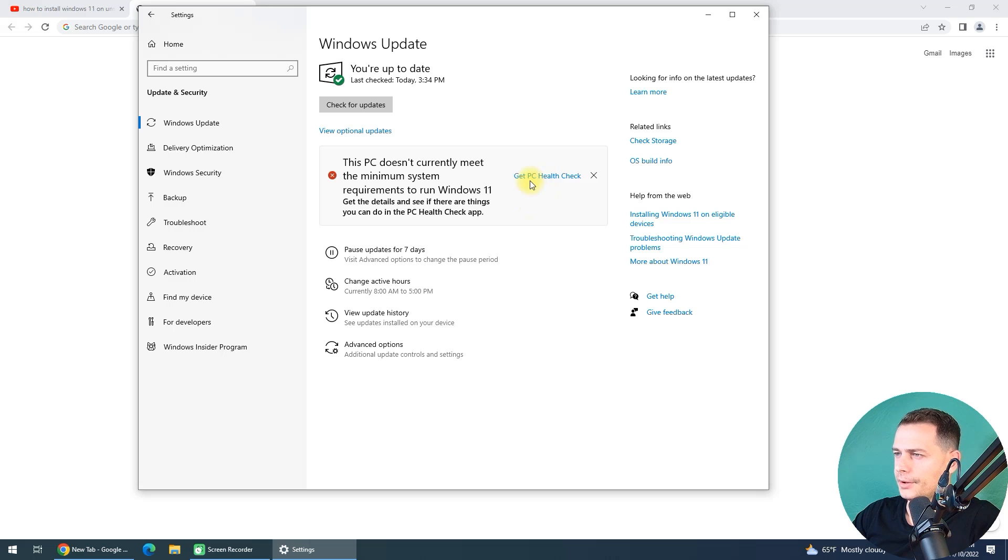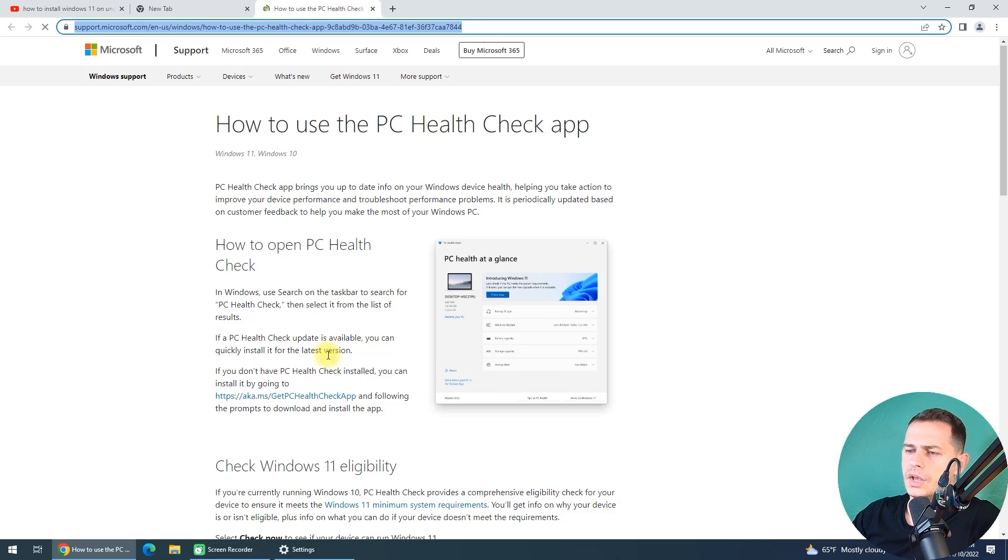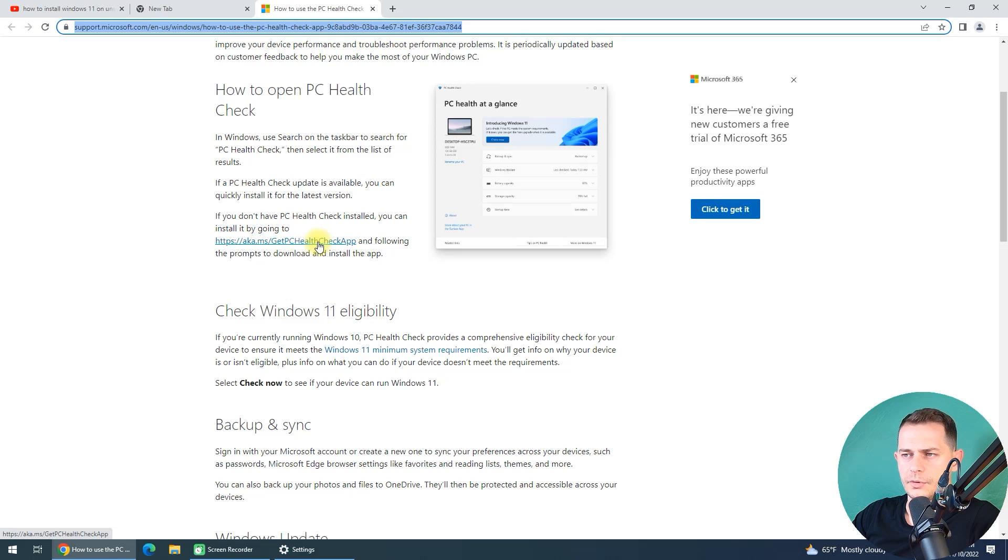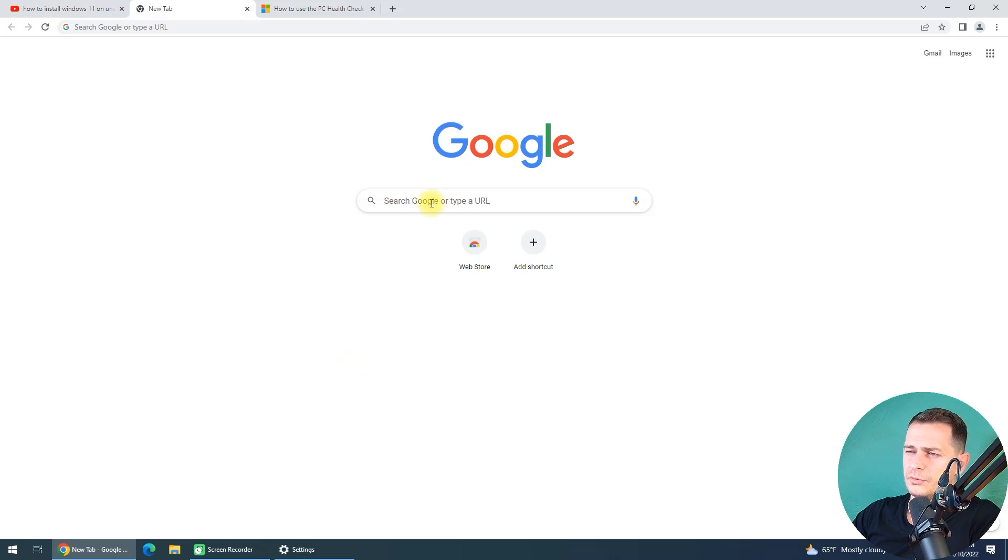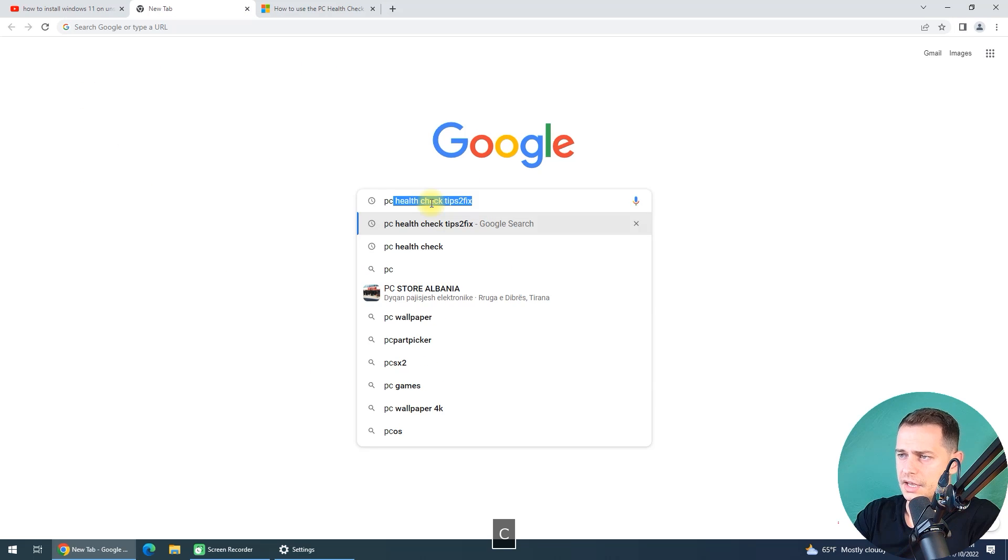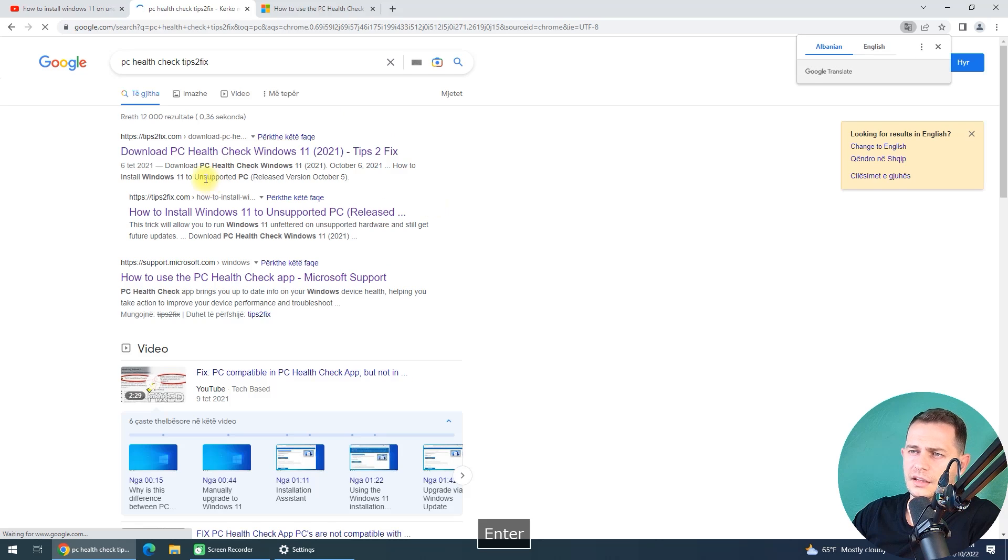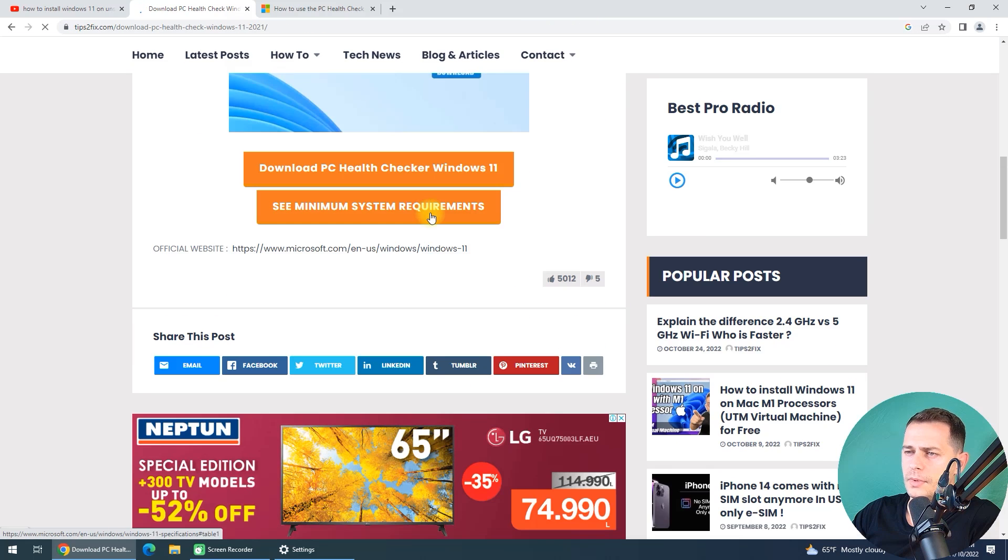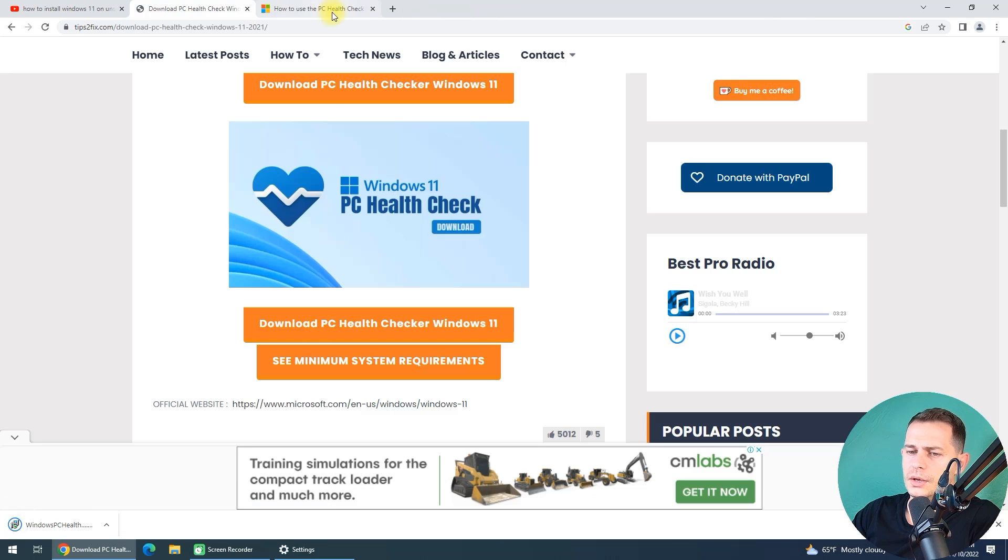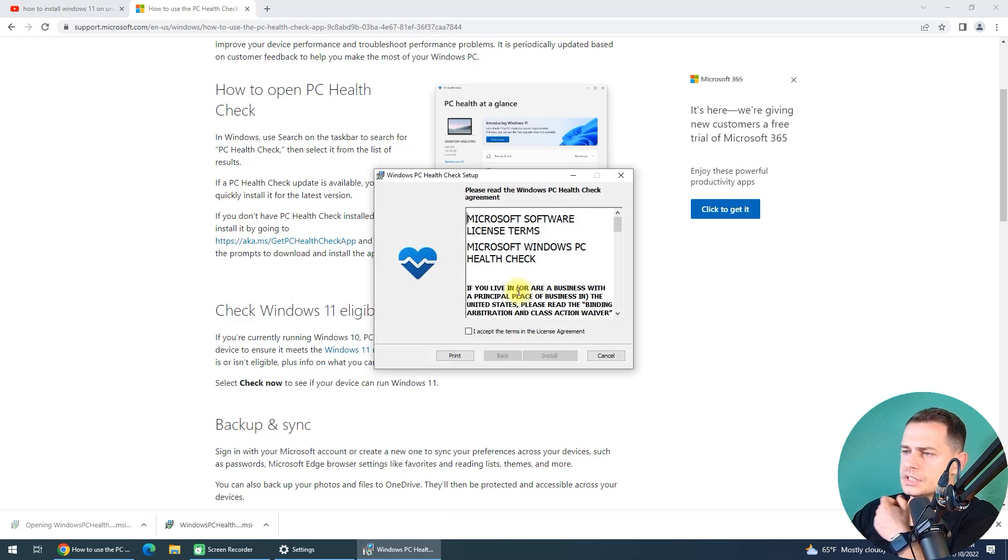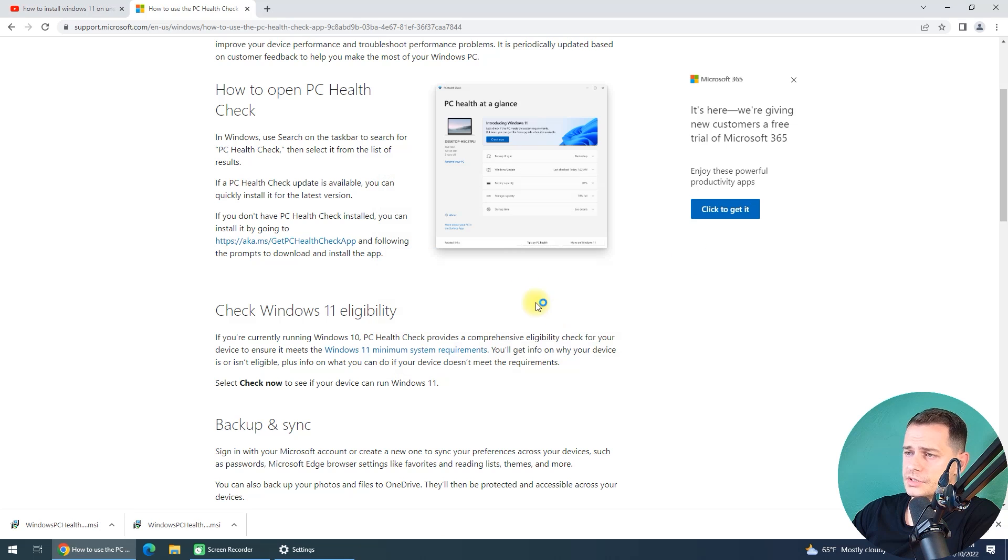Right now, get the PC Health Check. Here it is. If you want PC Health Check, just download it from here, or if it's impossible for you to find the link, just type PC Health Check and just type Tips to Fix in the end and you will see it here directly on my website. Go down and download PC Health Check.